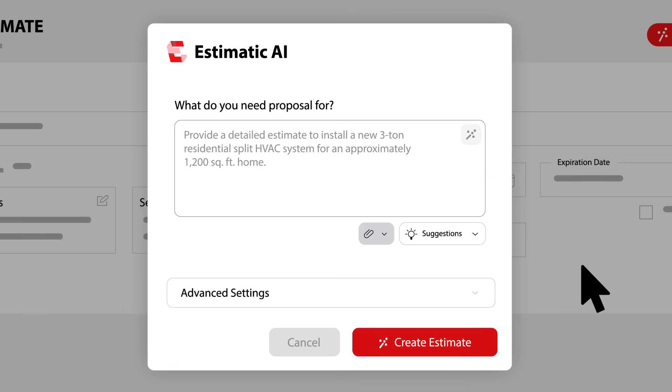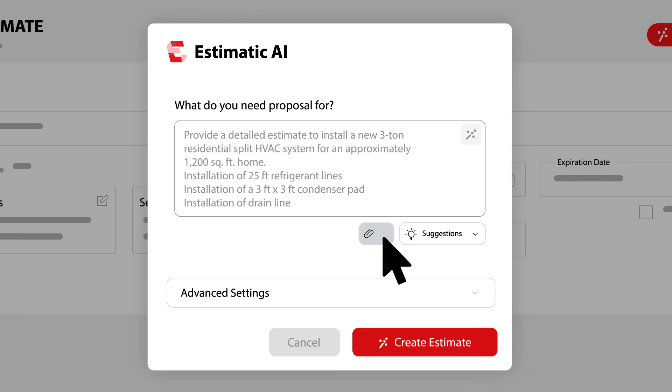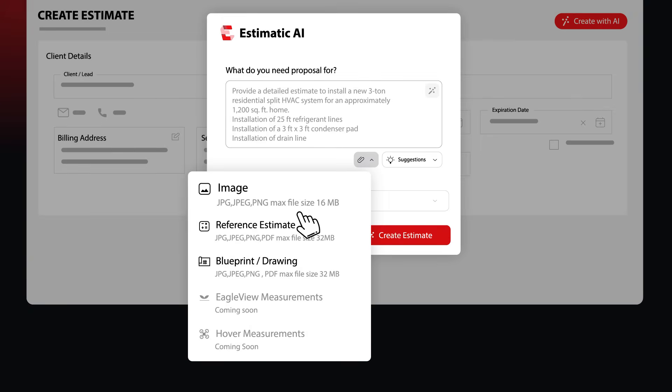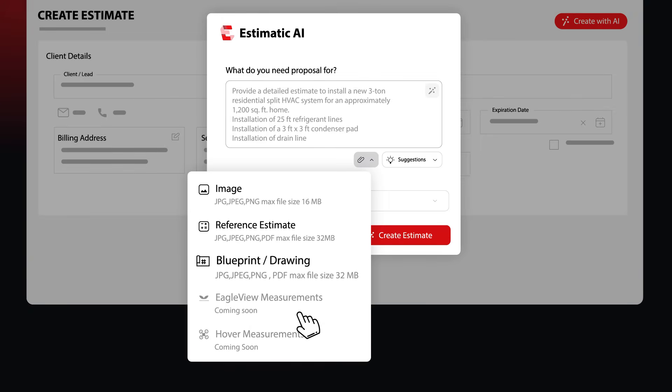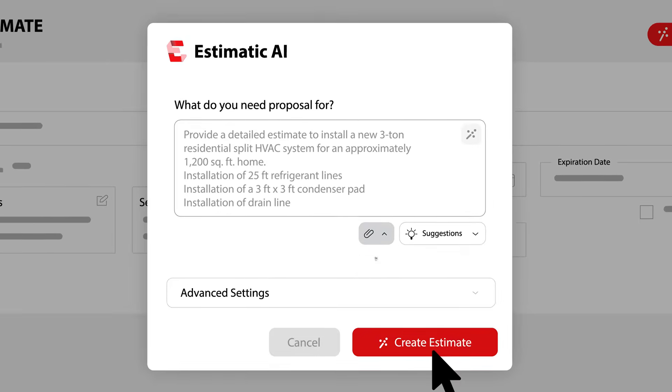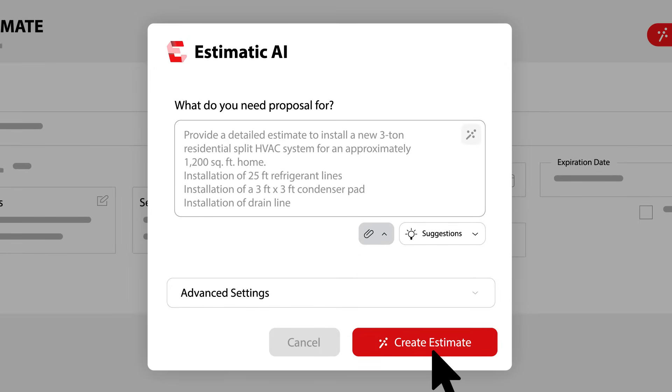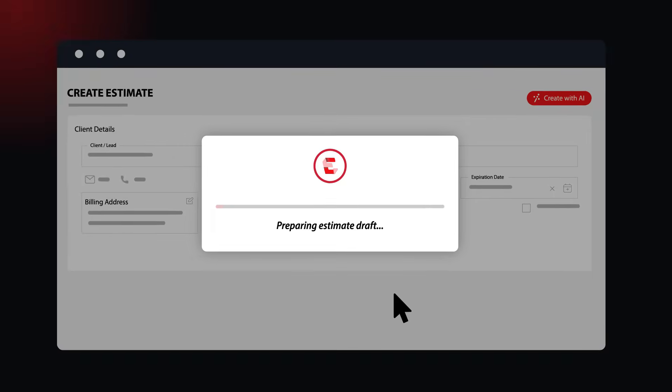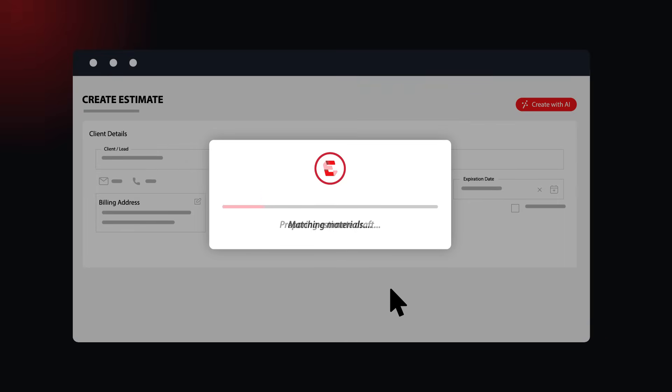Add your measurements or pull them in automatically. Drop in reference photos, blueprints, drawings, even a competitor's estimate. Hit create estimate and Estimatic does the heavy lifting.